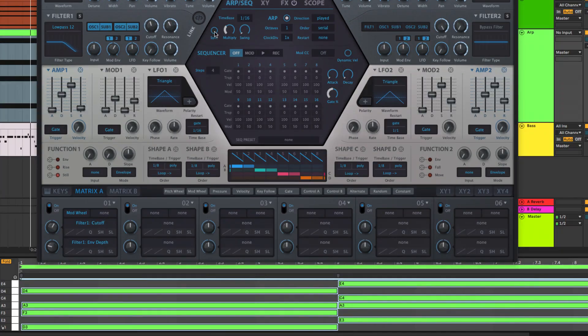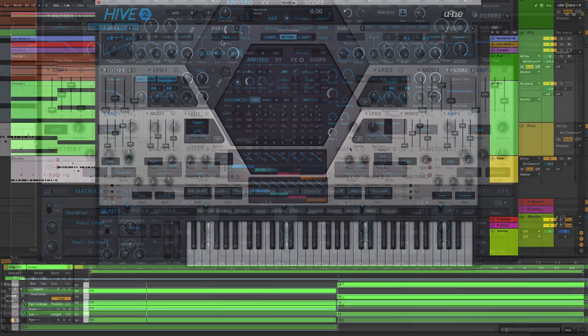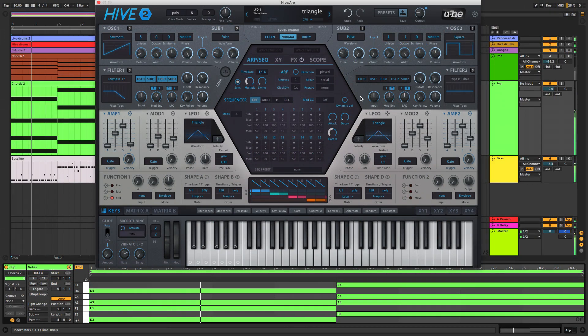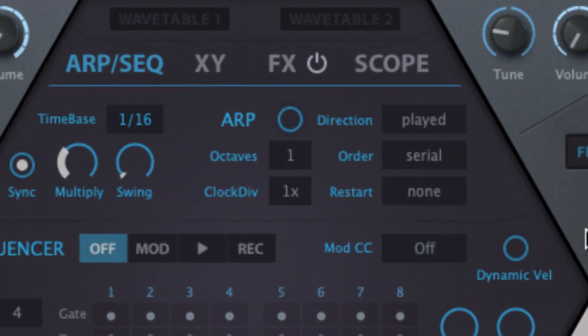On to the arpeggiator itself, which generates arpeggiated patterns based on held chords. To turn it on, click the on-off button.